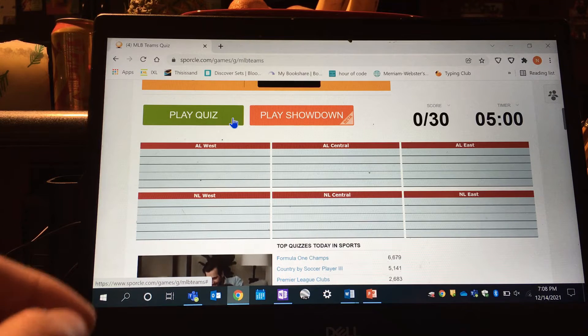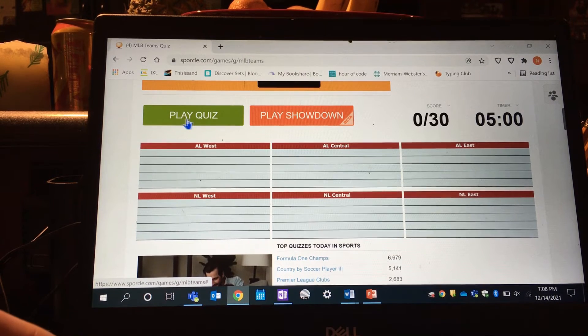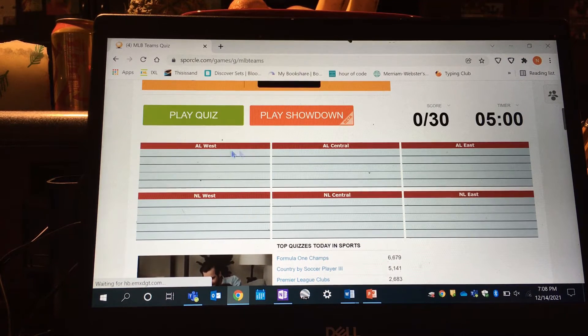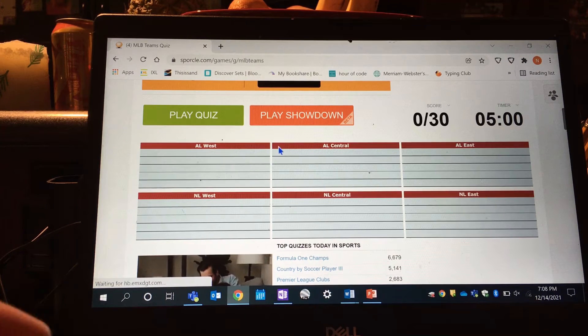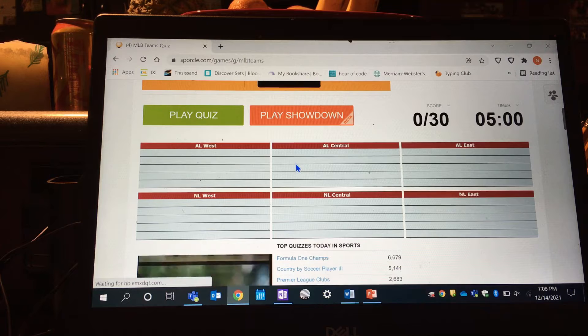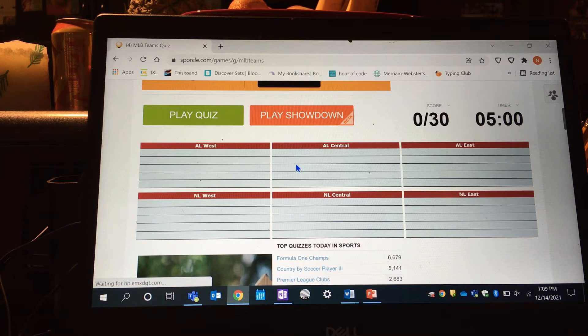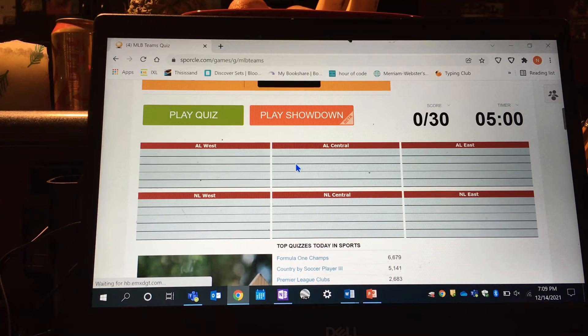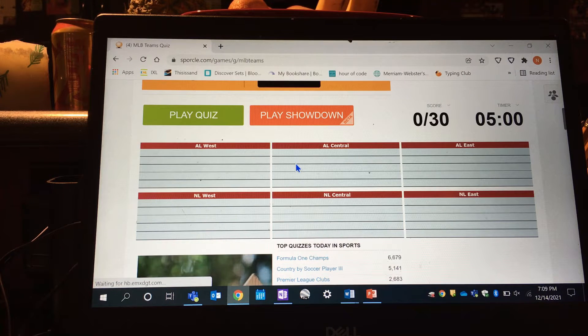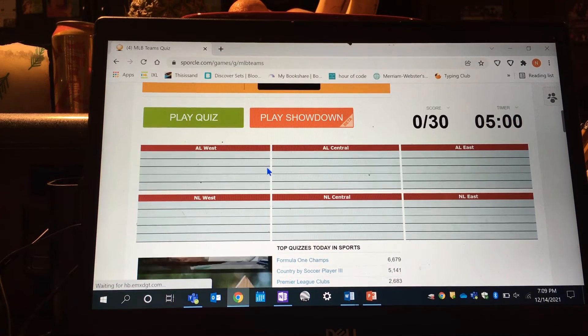What's going on everybody? Welcome back. Tonight we are going to try to name all 30 MLB teams on Sporcle.